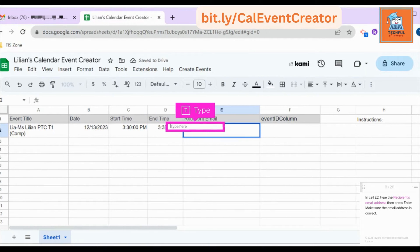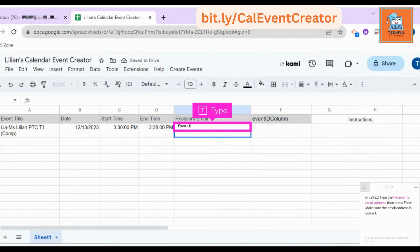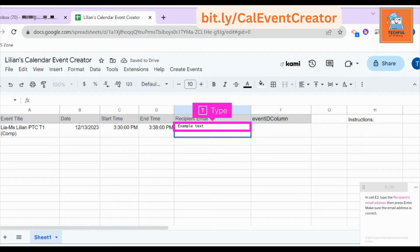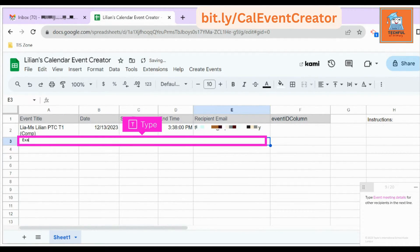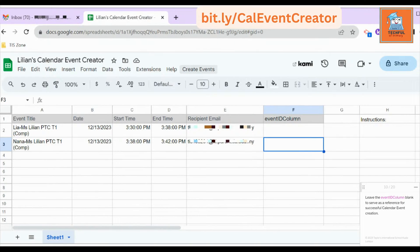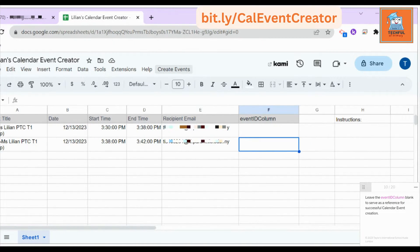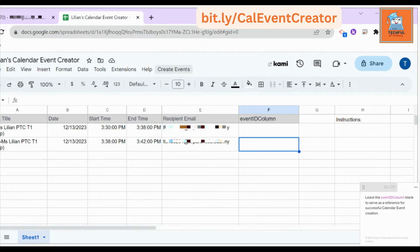In cell E2, type the recipient's email address then press Enter. Make sure the email address is correct. Type event meeting details for other recipients in the next line. Leave the event ID column blank to serve as a reference for successful calendar event creation.